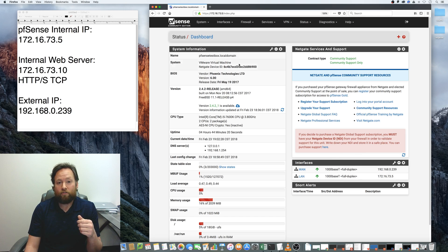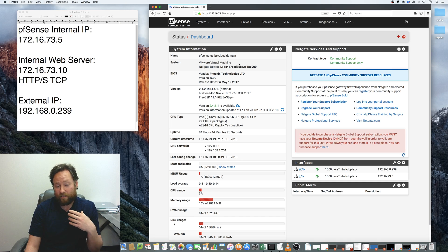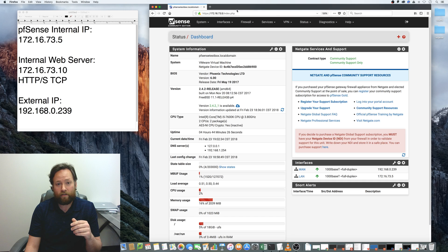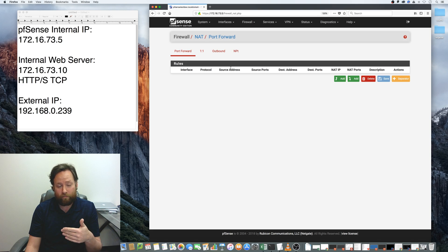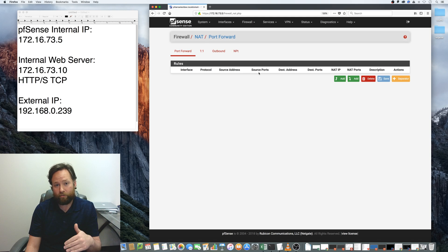Port forwarding in PFSense is actually very straightforward and easy. You just go to Firewall, then NAT, and as you can see I don't have any rules — I'm not forwarding any ports from the outside world into the internal network.